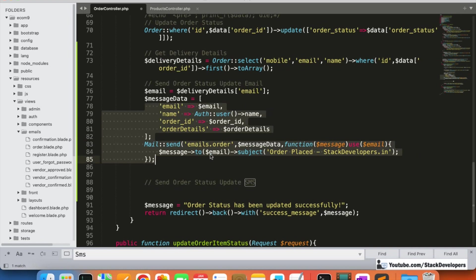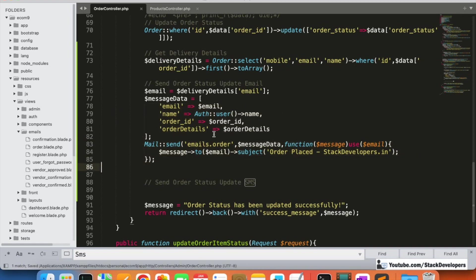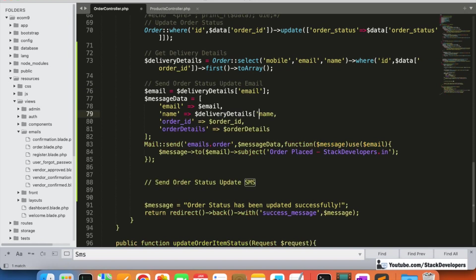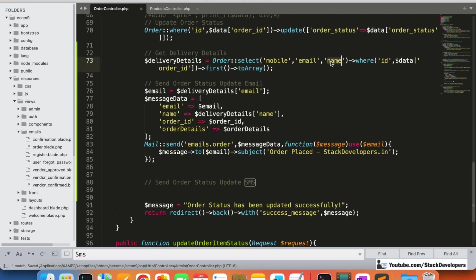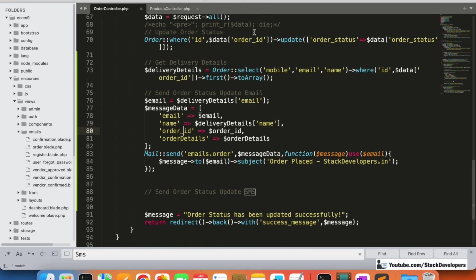We copy the email code and make changes. For the name, we will pick it from the delivery details array rather than using `auth`, since this is the admin side. We replace the order ID with the one from the current request.